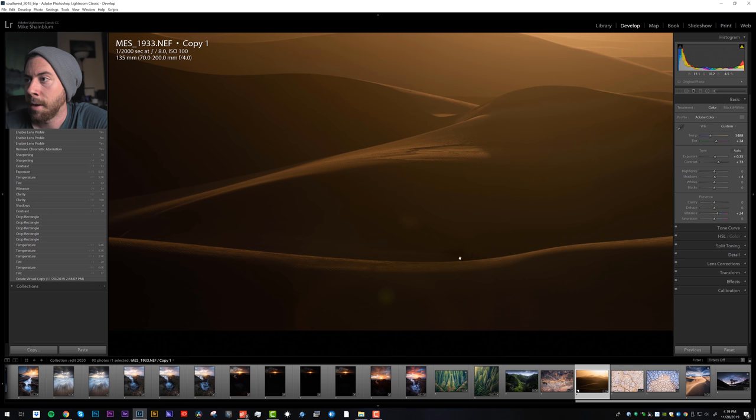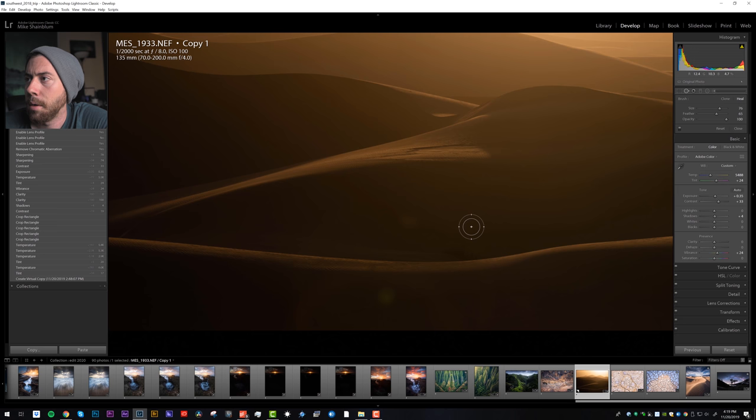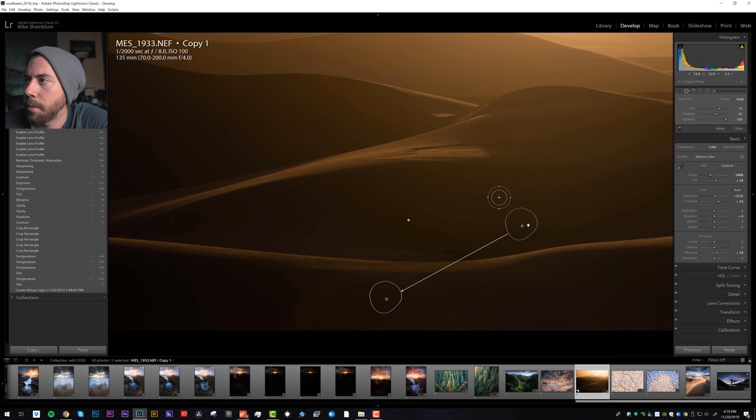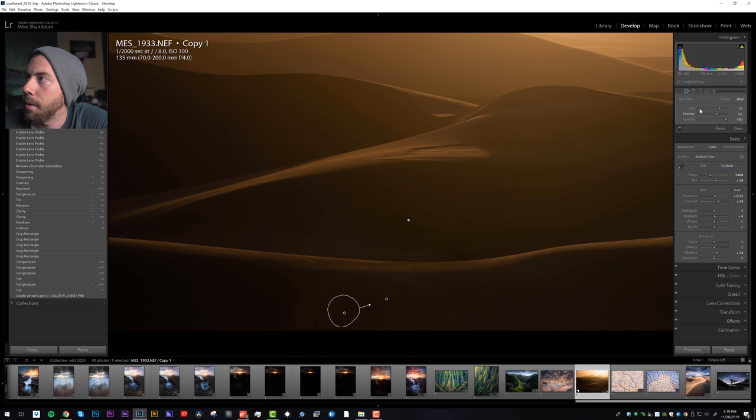Now we can get in and play around with the fine details. The first thing is some of this flare down here. We need to do something about that flare. We're going to use the healing brush. There we go, remove this one.